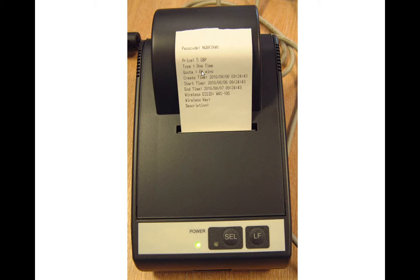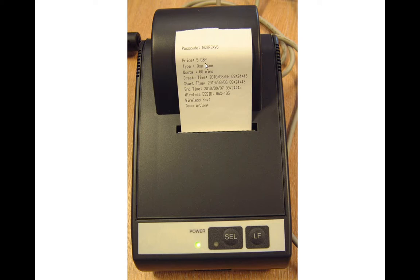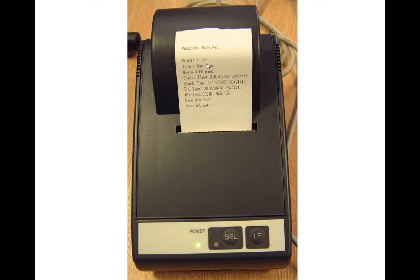Using that print server, this shows you what happens when we select a ticket. It prints out the passcode, which is a randomly generated number. It tells you the price. That's coming from the billing plan setup. This is a one-time ticket, so you've got to use it all in one go in 60 minutes. And it shows the start time, when the ticket was created, and the end time.